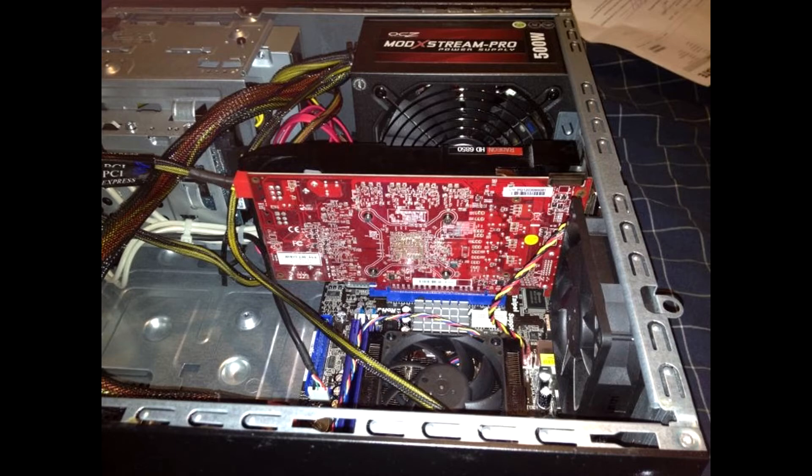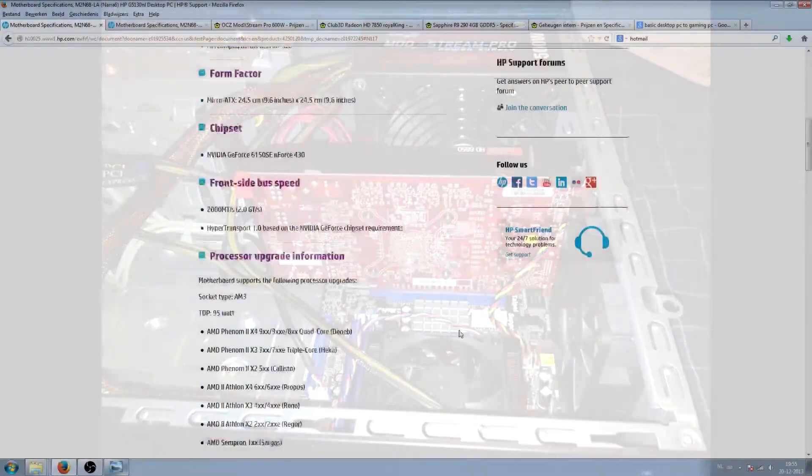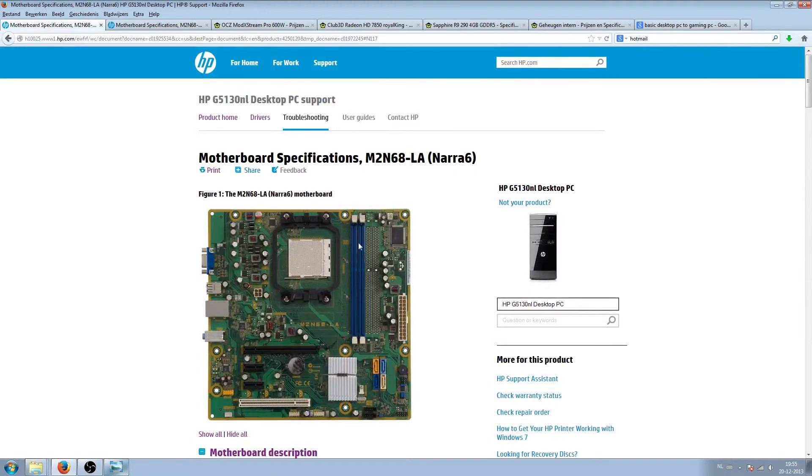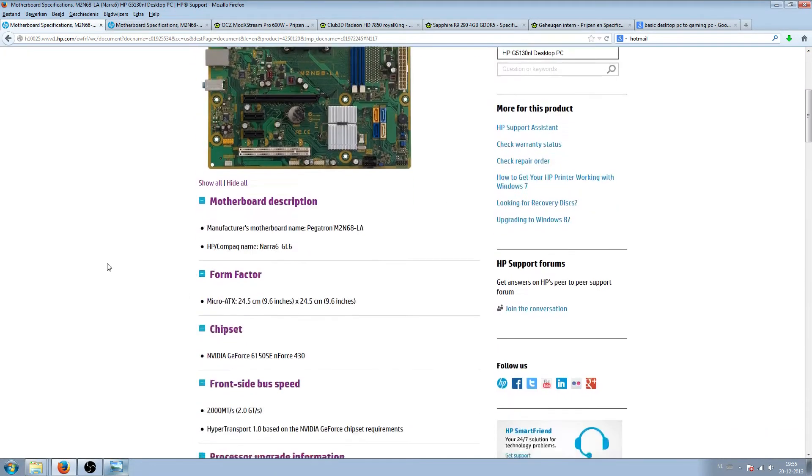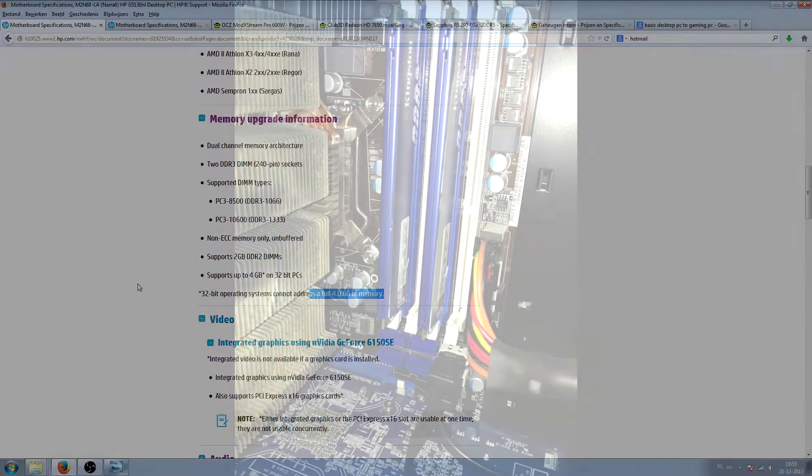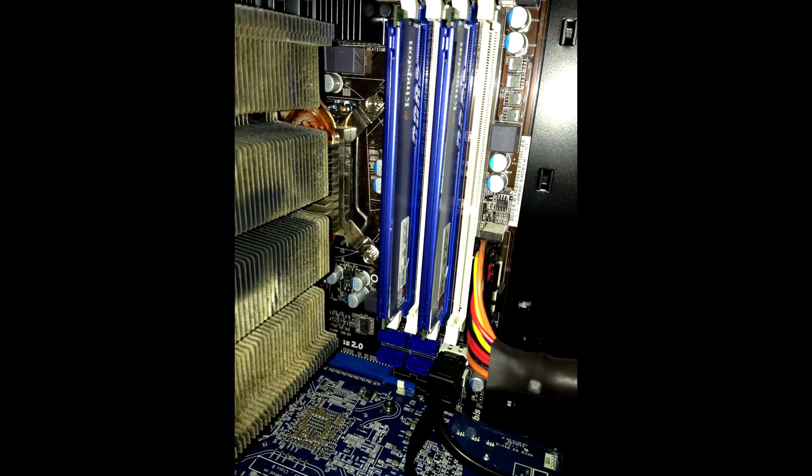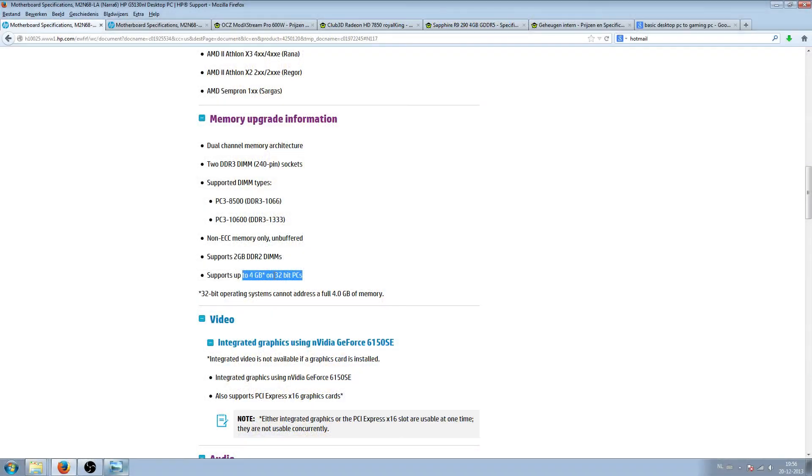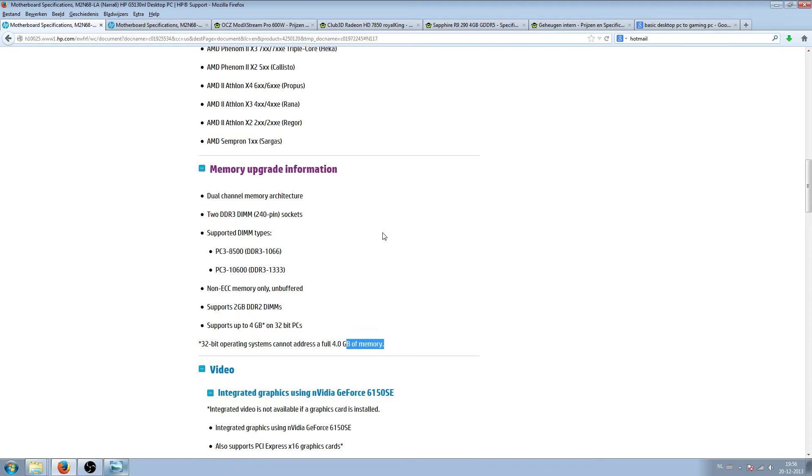With this PC it has two memory slots, so if you use two four gigabyte RAM sticks you can go up to eight gigabyte if you install a 64-bit operating system of course.